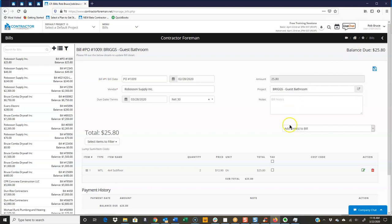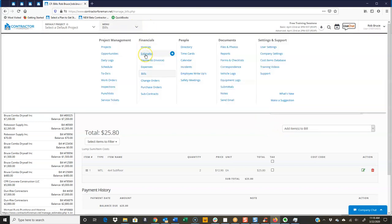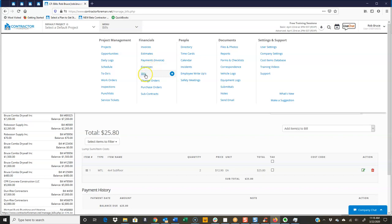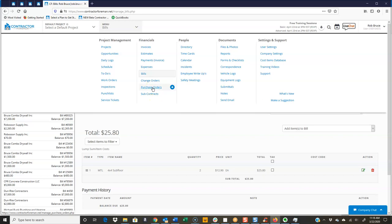So let's just recap real quick. The expense, that is a miscellaneous expense. Again, something that maybe wasn't covered in the estimate. It's going to fill out the expense for that. The bills typically are just for your purchase orders or your subcontracts as those invoices come in.